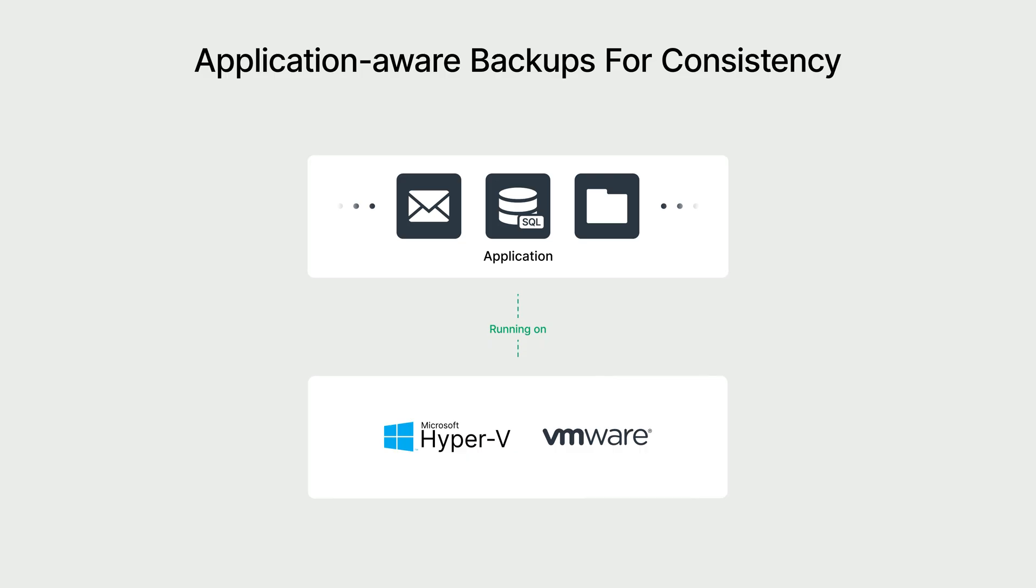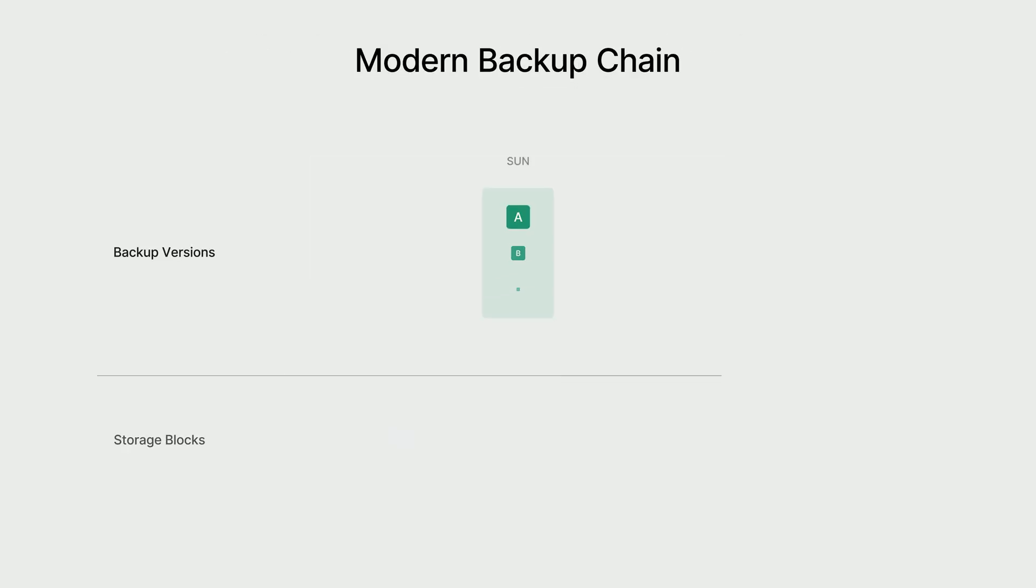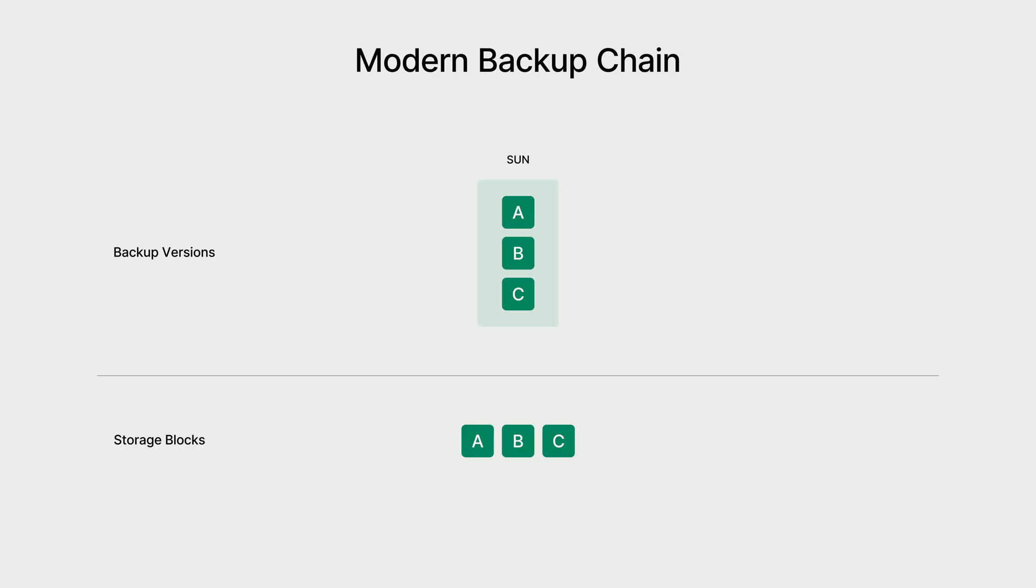That means your data is saved in a consistent state and fully protected. Besides, this comprehensive protection is delivered with remarkable speed, all powered by Synology's powerful backup engine. We'll see how it works with an example.